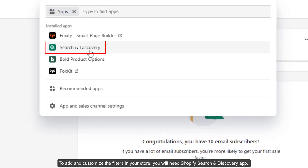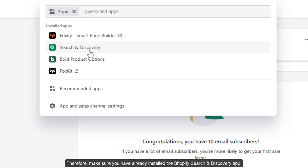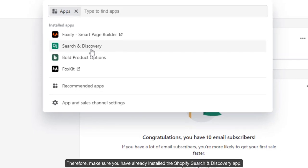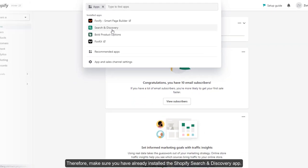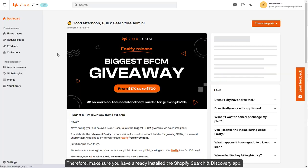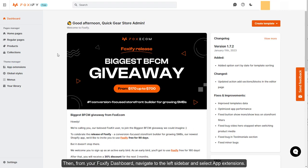To add and customize the filters in your store, you will need the Shopify Search Discovery App. Make sure you have already installed the Shopify Search Discovery App.